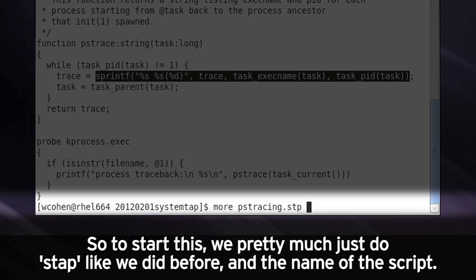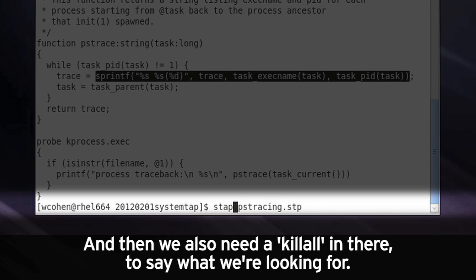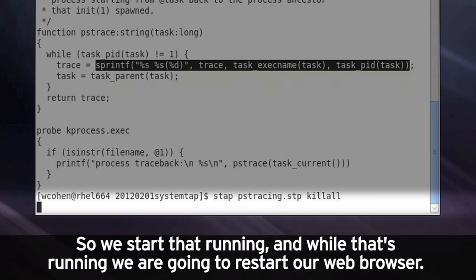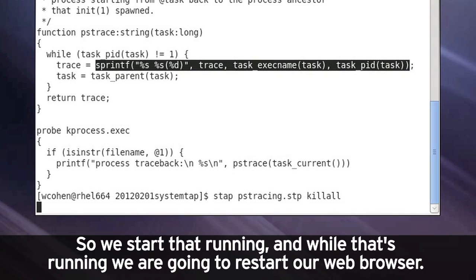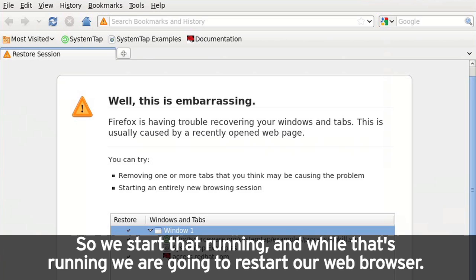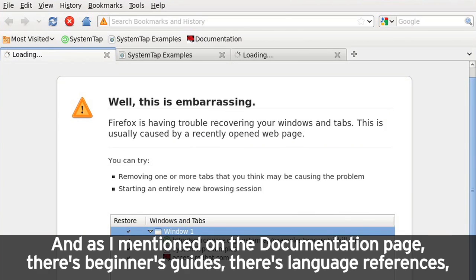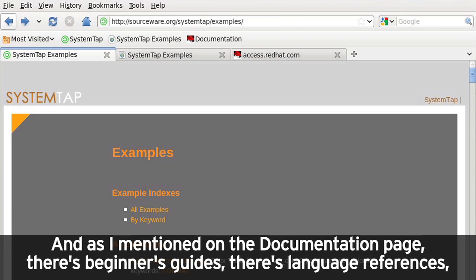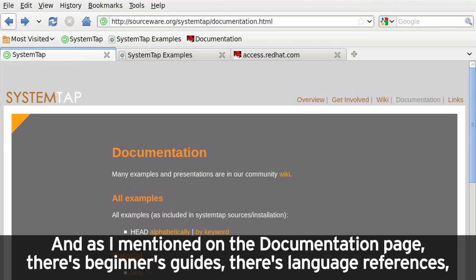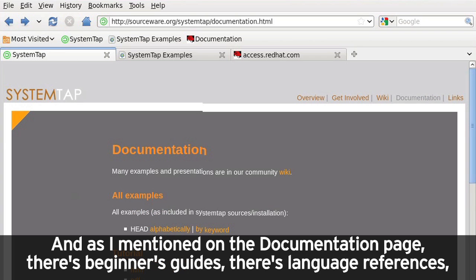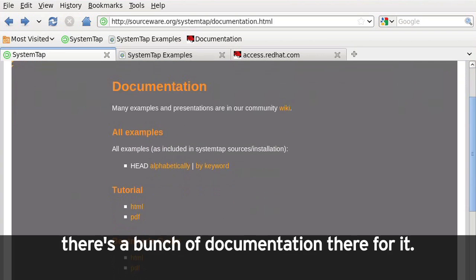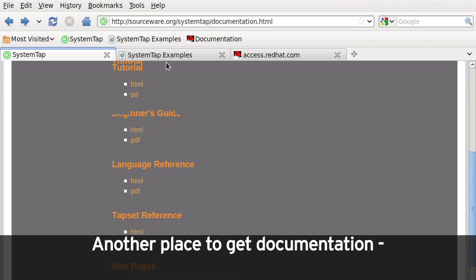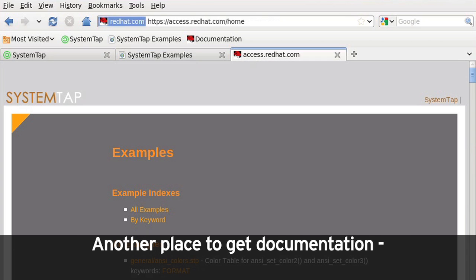So to start this, we pretty much just do stap like we did before, and then the name of the script. And then we also need killall in there to say what we're looking for. So we start that running. And while it's running, we are going to restart our web browser. And as I mentioned, on the documentation page, there's beginner's guides, there's language references. There's a bunch of documentation there for it.